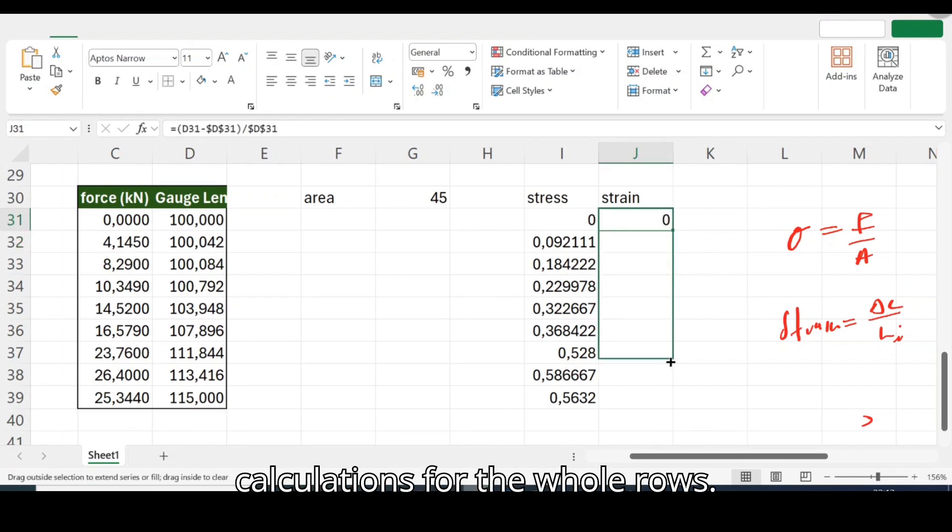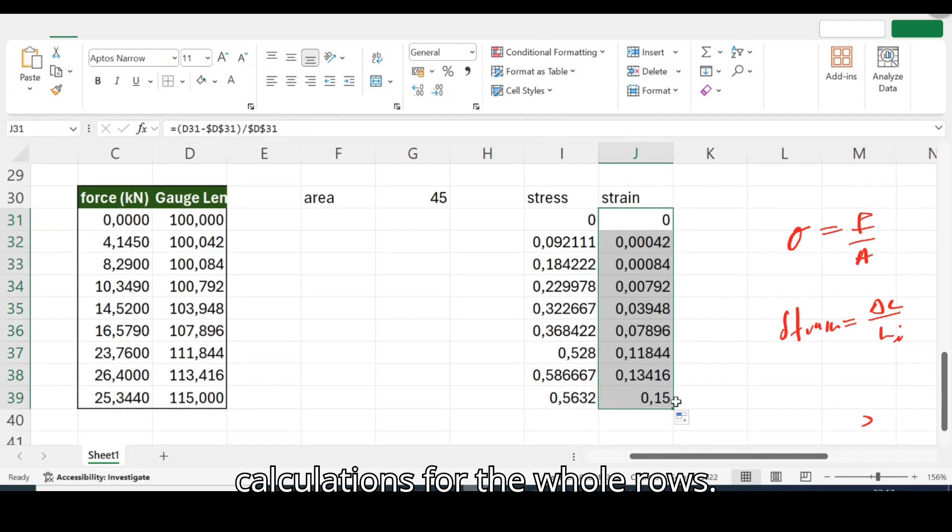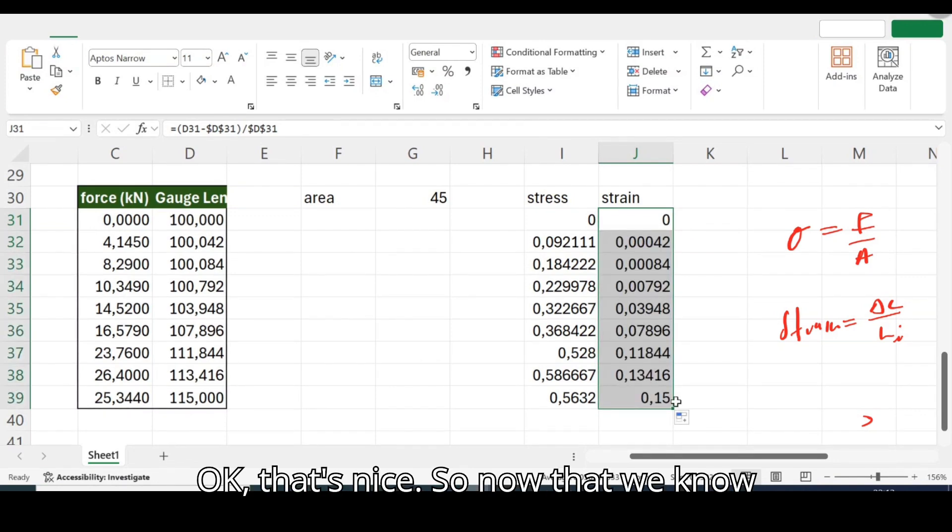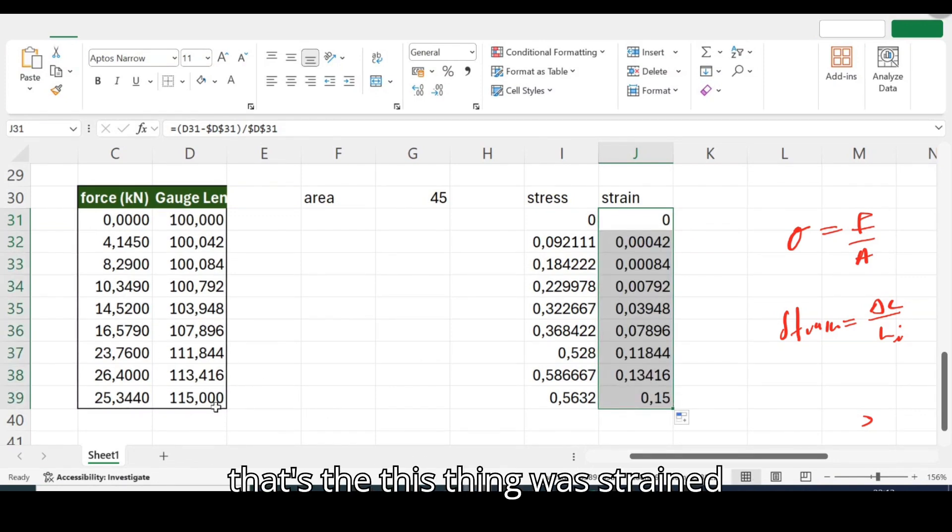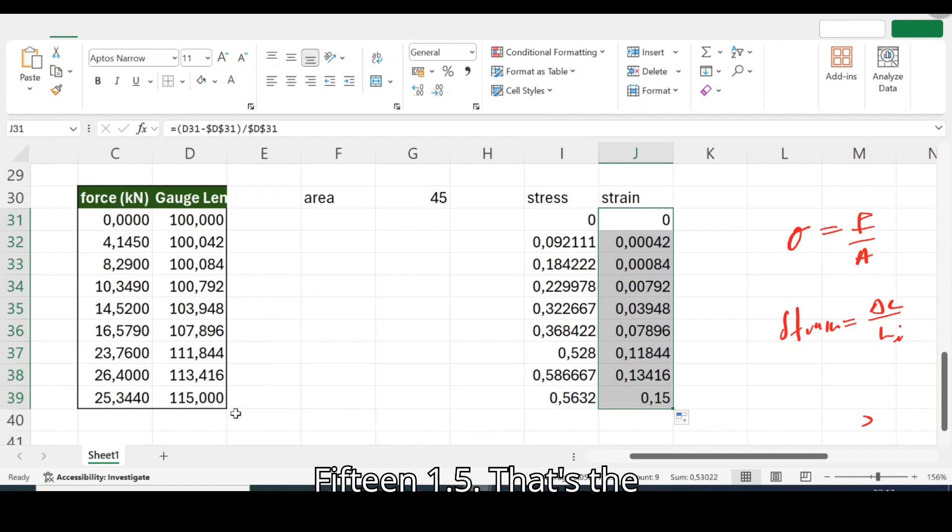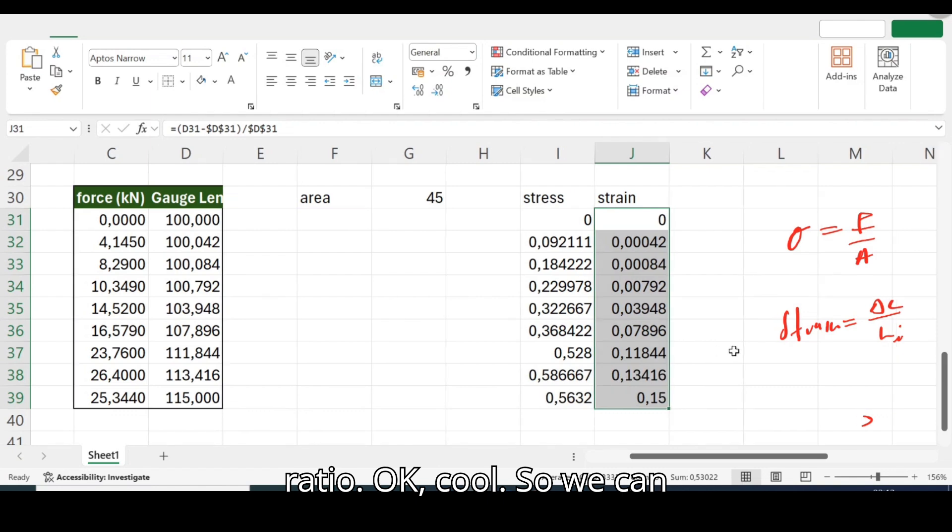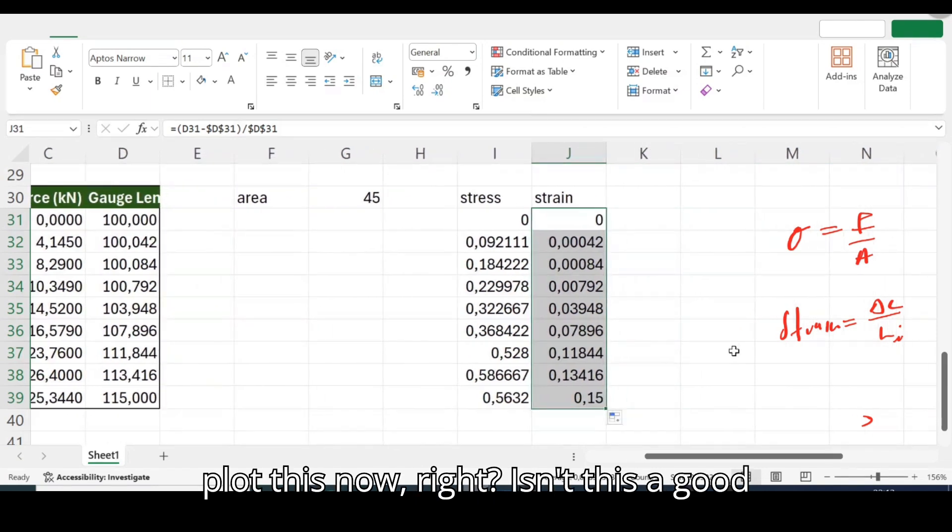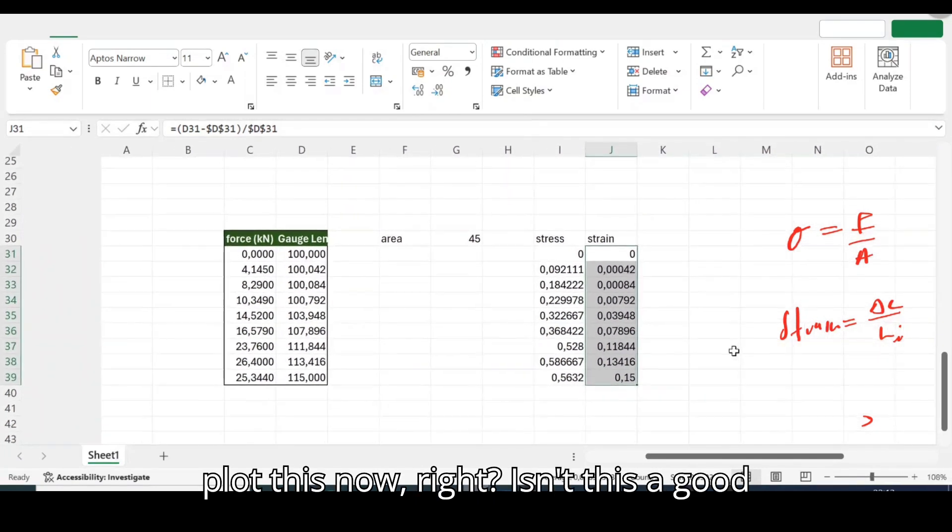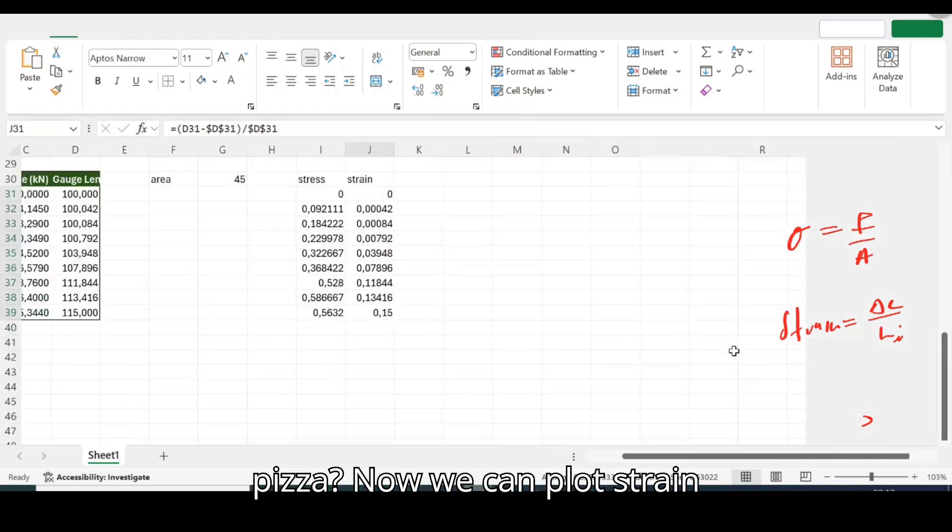Okay let's try to drag this thing. What am I doing? Let's try to, please behave, okay we've been arguing with my computer. We're trying to drag this to all the calculations for the whole rows. Okay that's nice.